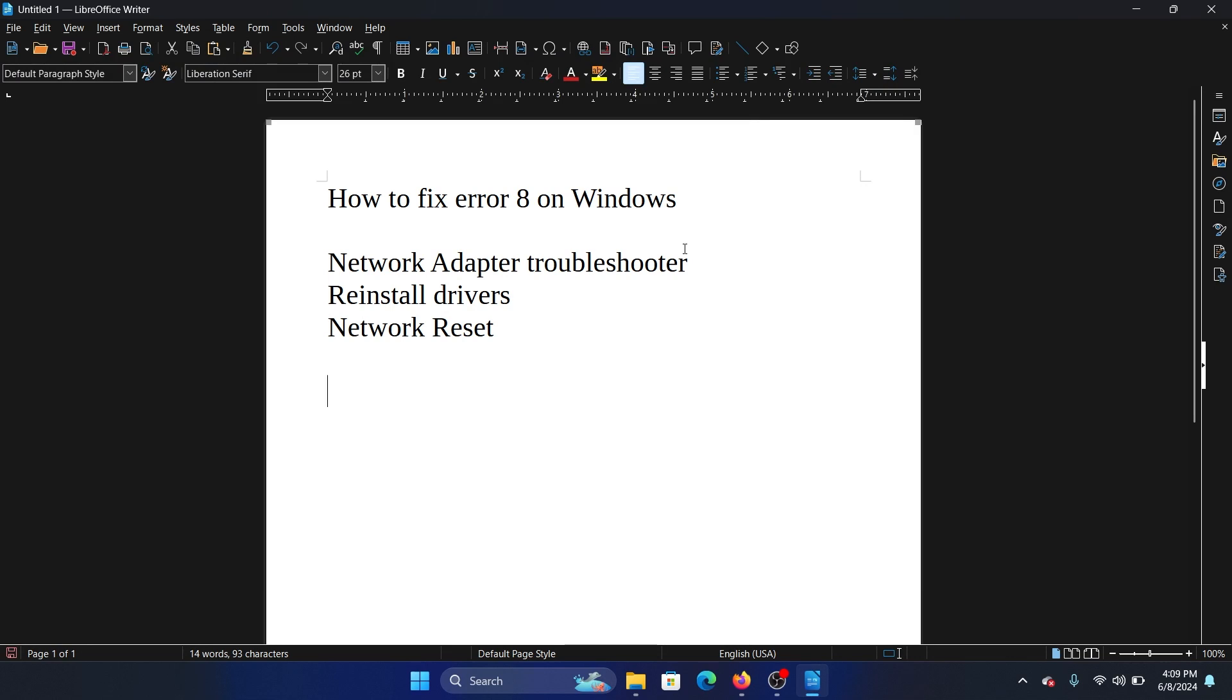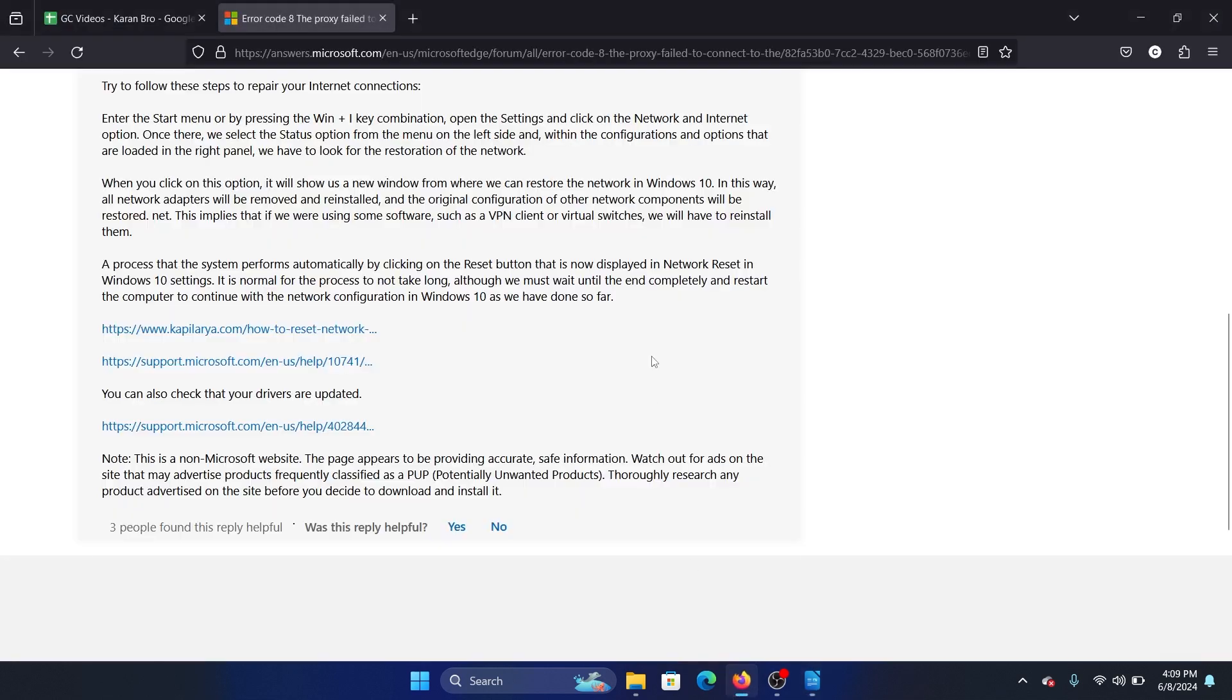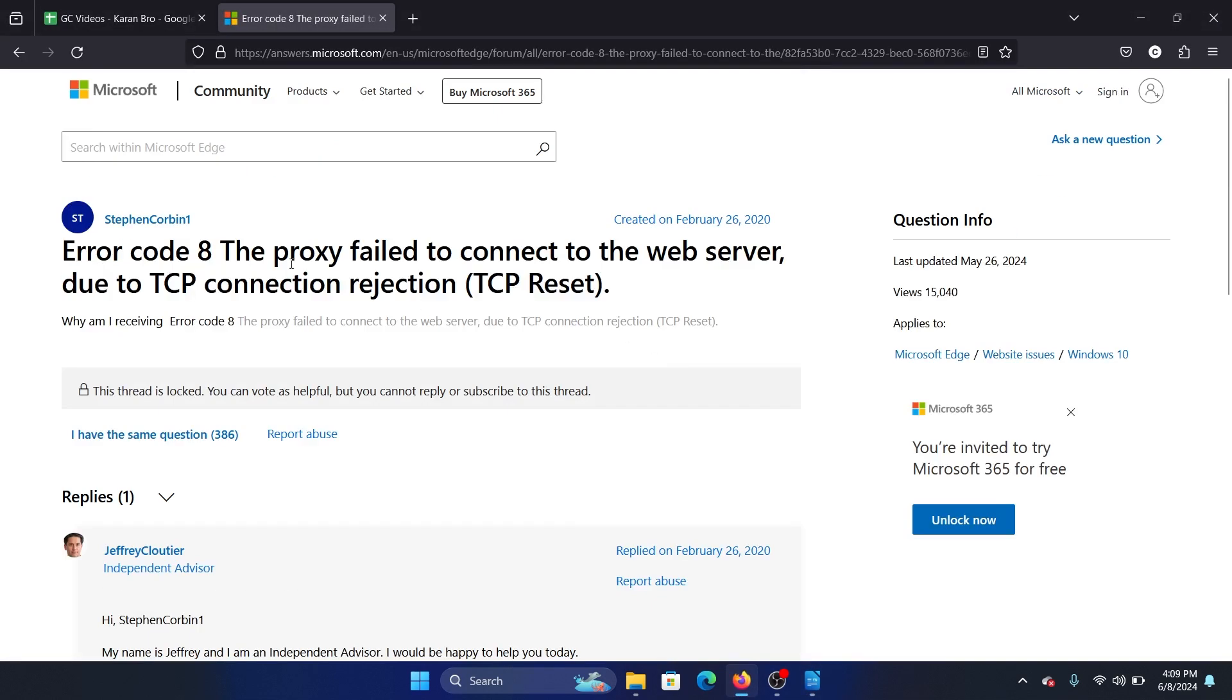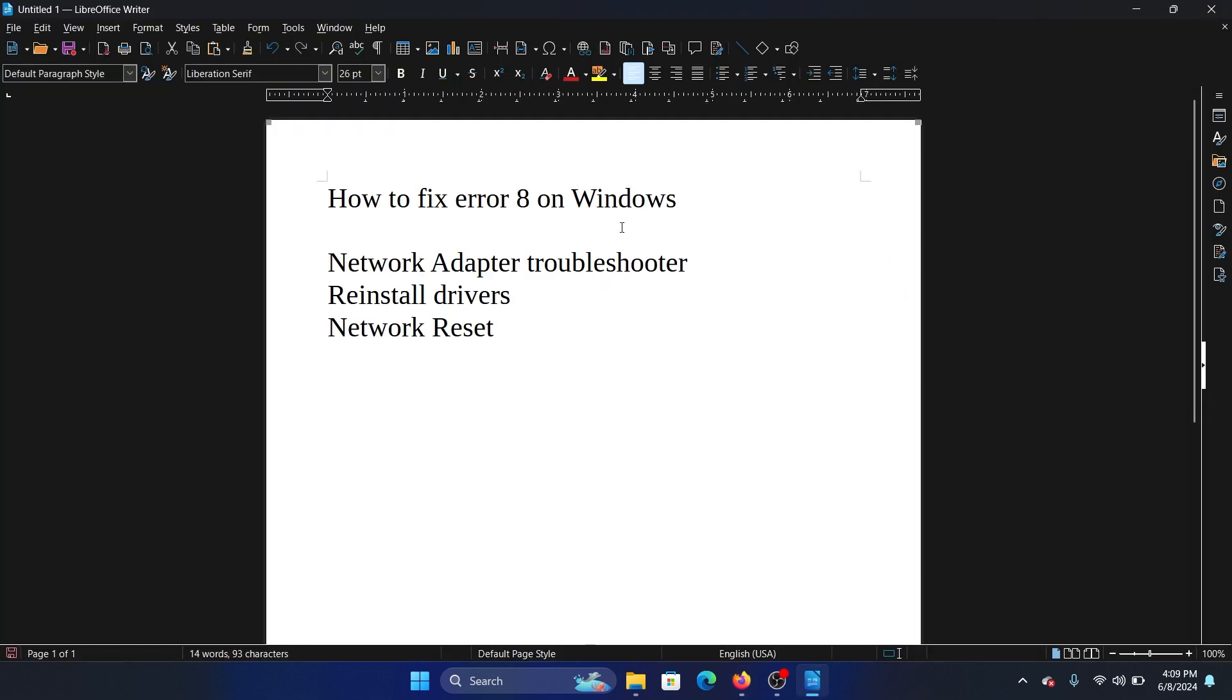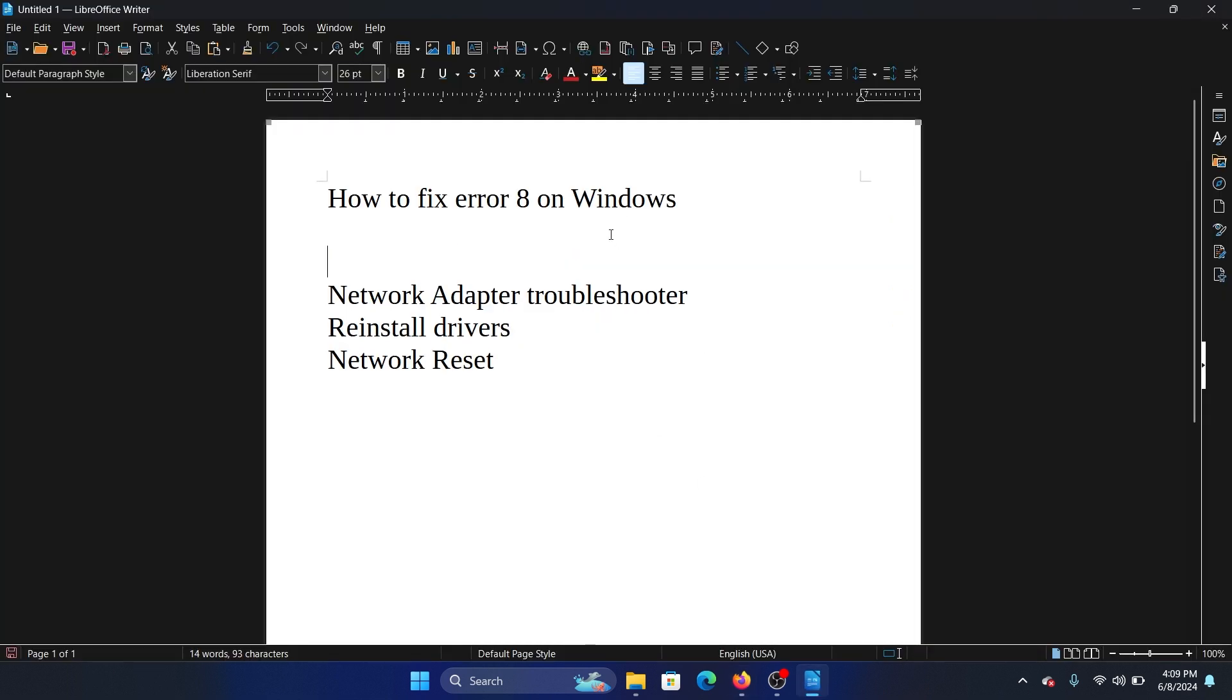Hey friends, if you encounter Error 8 on your Windows computer, then please watch this video. It is basically related to the proxy. Here's what we can do. Before anything else, disable any proxy. Right click on the start button and select Settings from the menu.